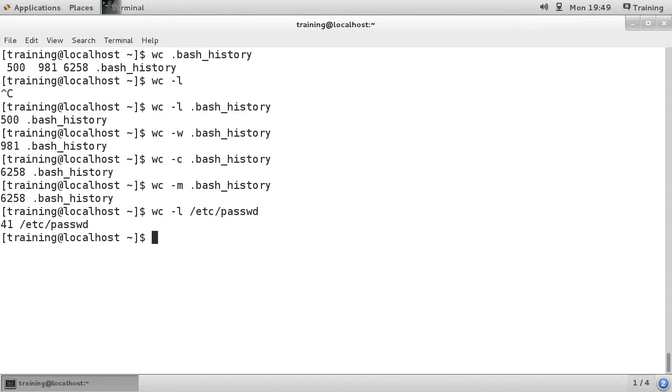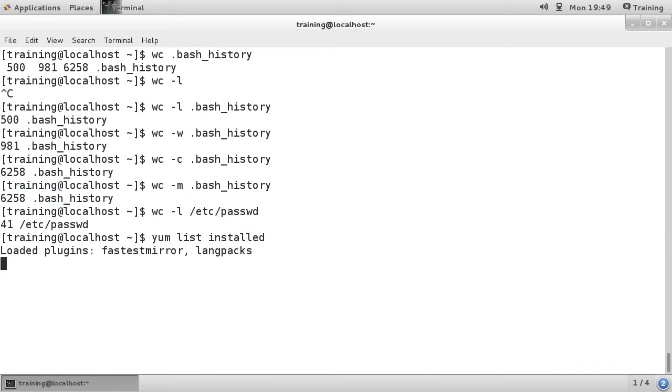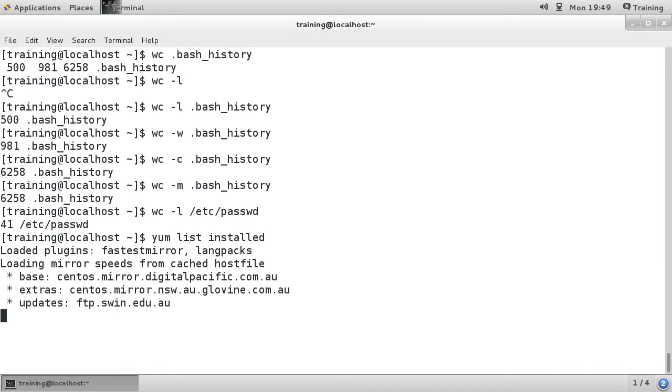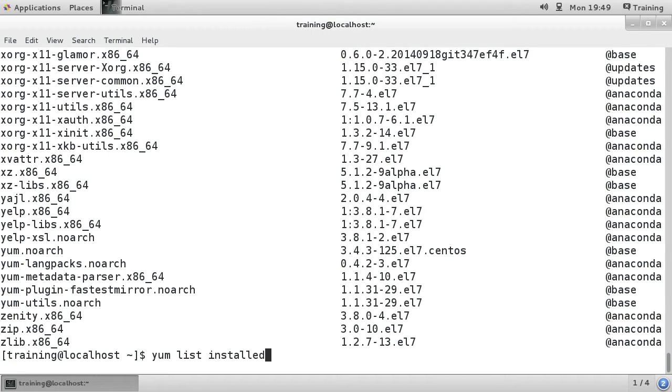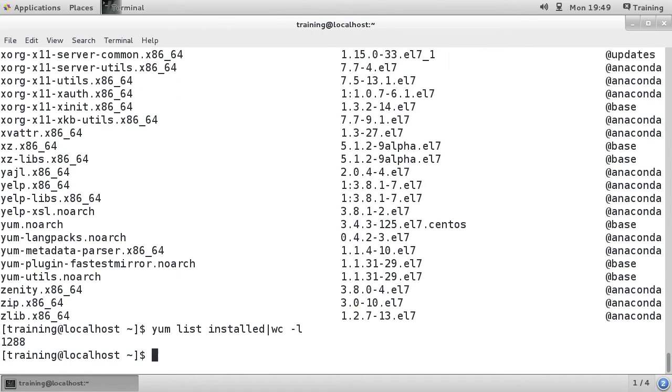Or if you wanted to see, say, yum list installed, you can see that there's a big long list. If you wanted to know how many there are, you go wc -l, and you can see that there's 1288 packages installed because it's one per line.